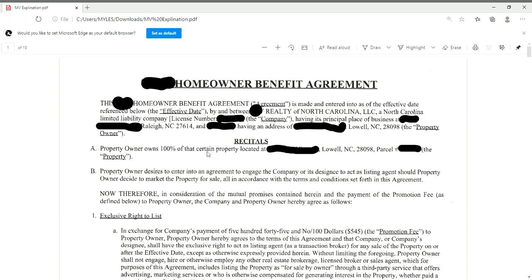This is a 10-page document. You will be notarizing two pages and collecting two initials — I'll be more than happy to go through it with you. When you're printing this homeowner benefit agreement, print two copies: one for you and one for the homeowner.